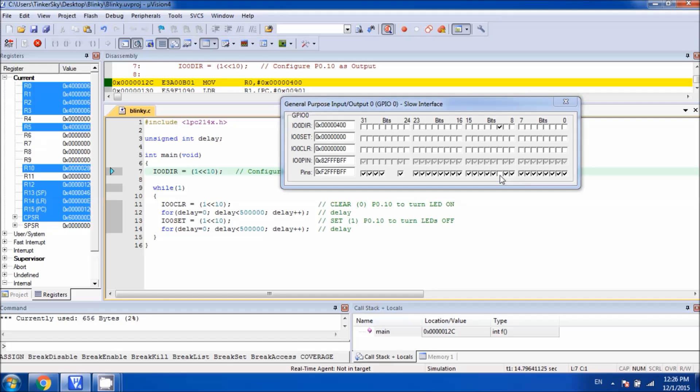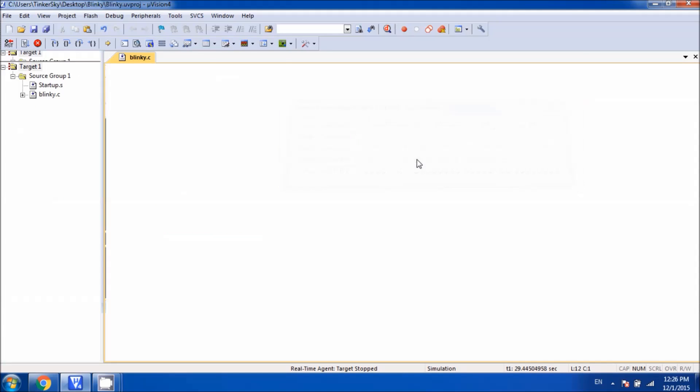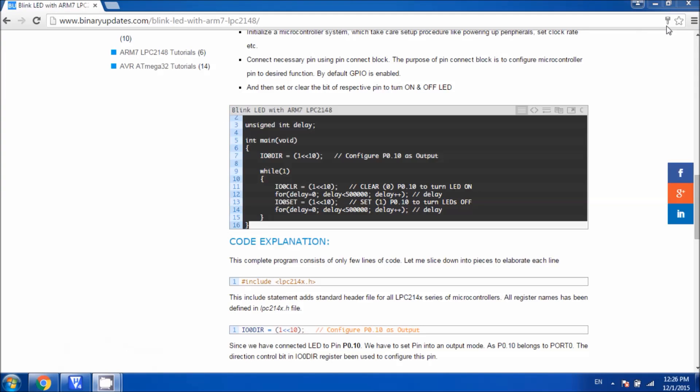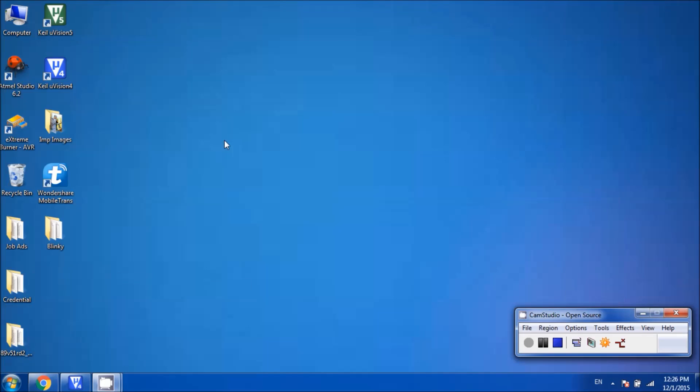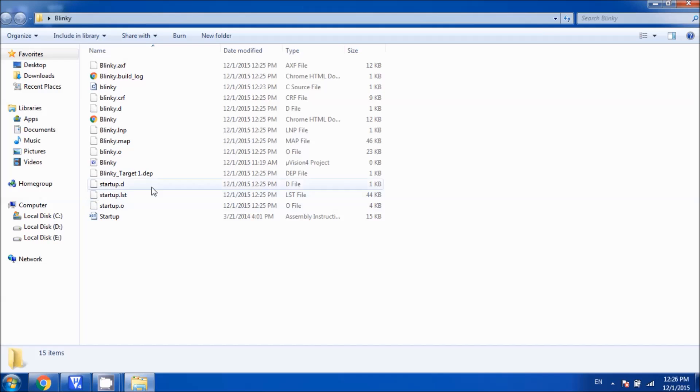This is how you can verify your program works fine on the simulator. Let me show you how you're going to download this hex file, which is the output file from this program, into the microcontroller. So let's stop the debugging. Let's go back to the folder that we have created. Here is the blinky folder.